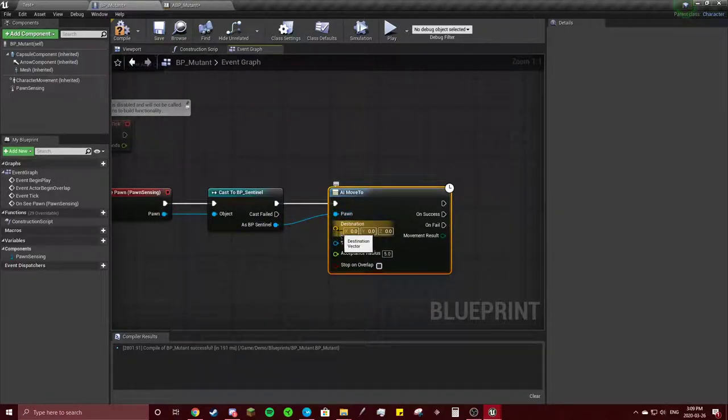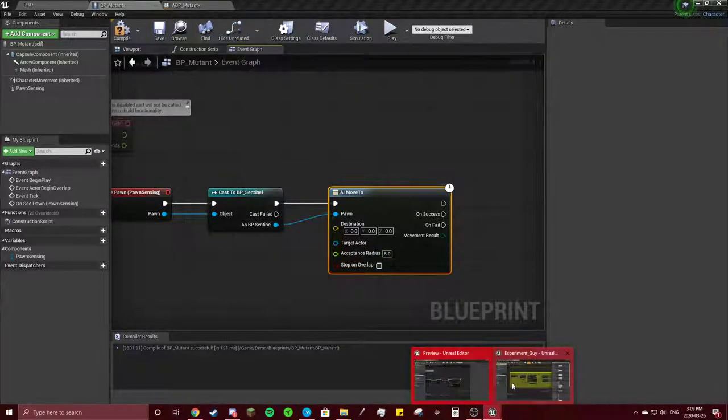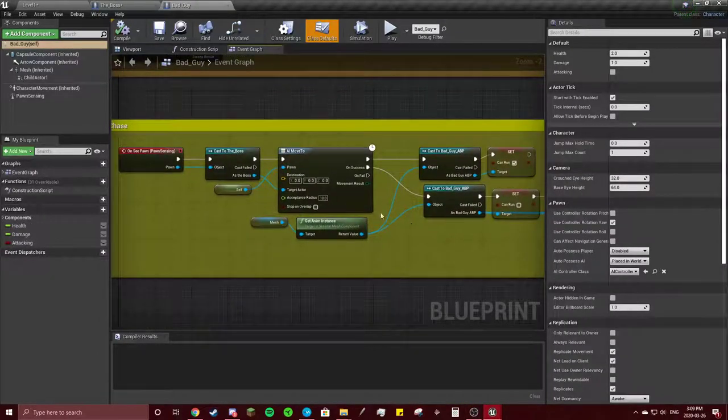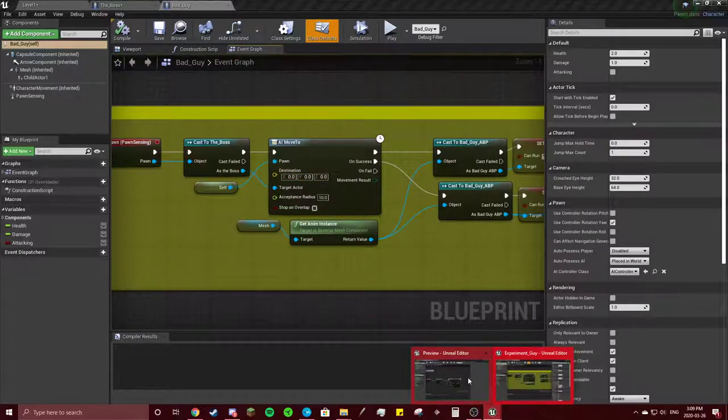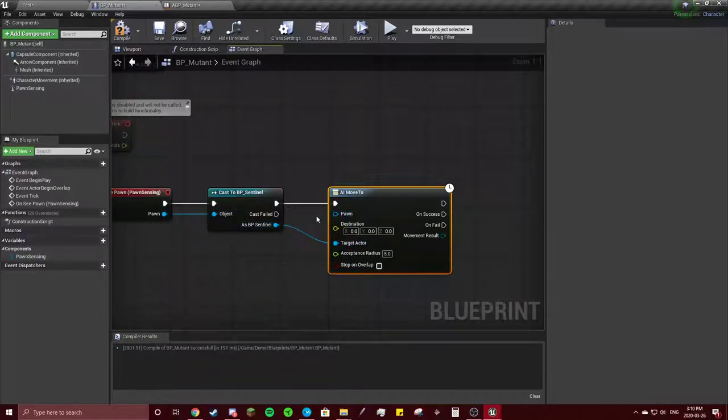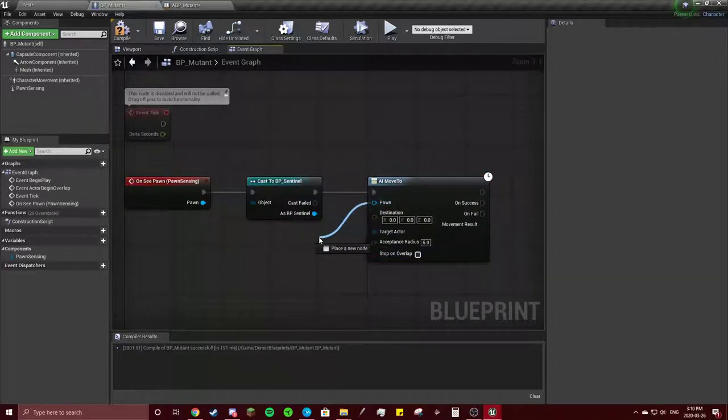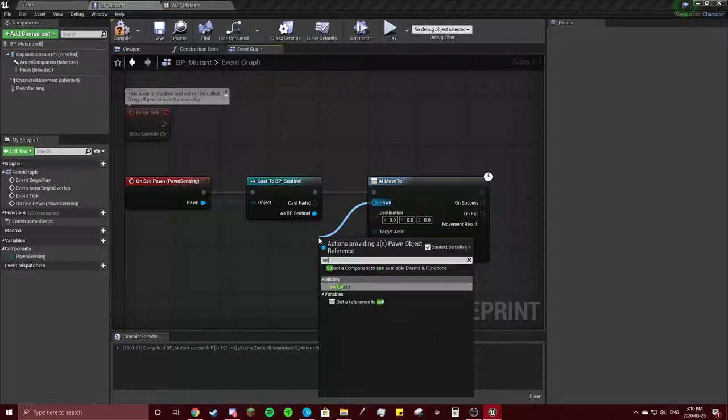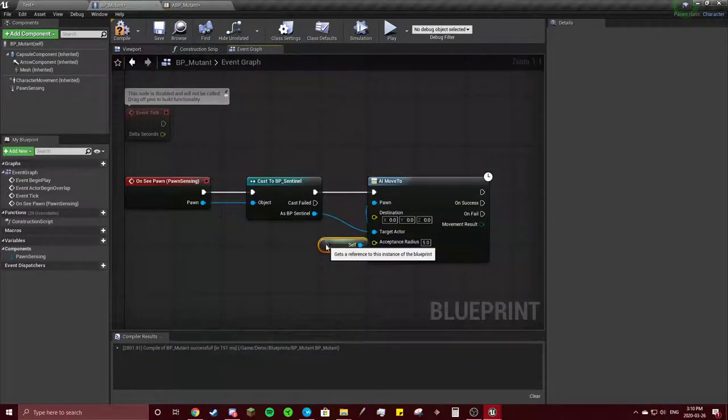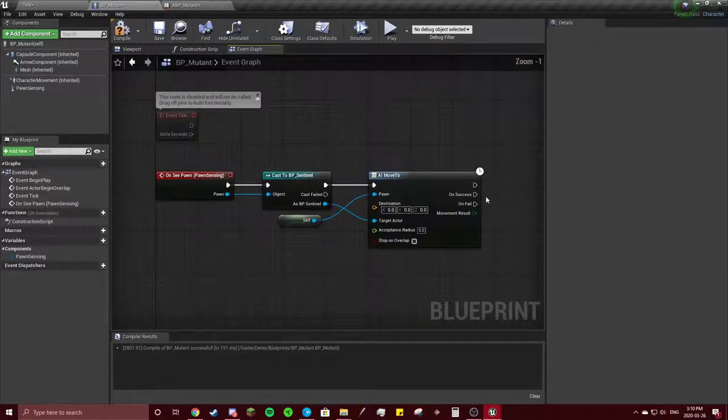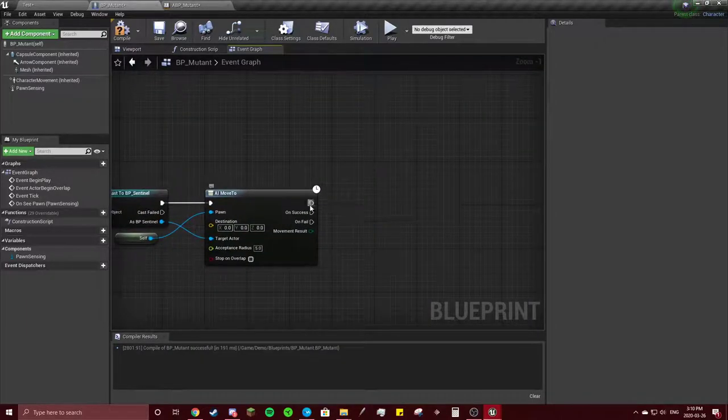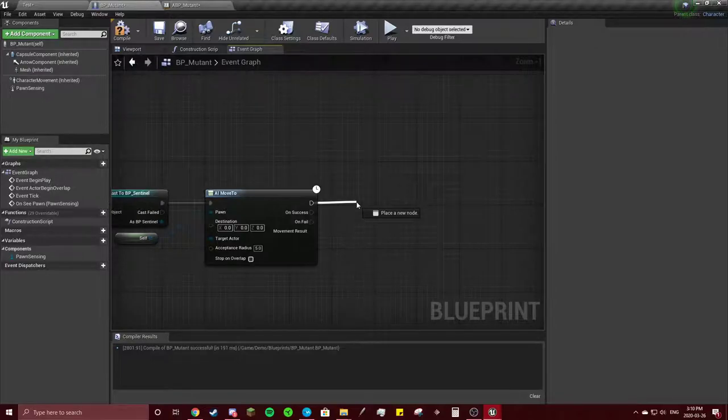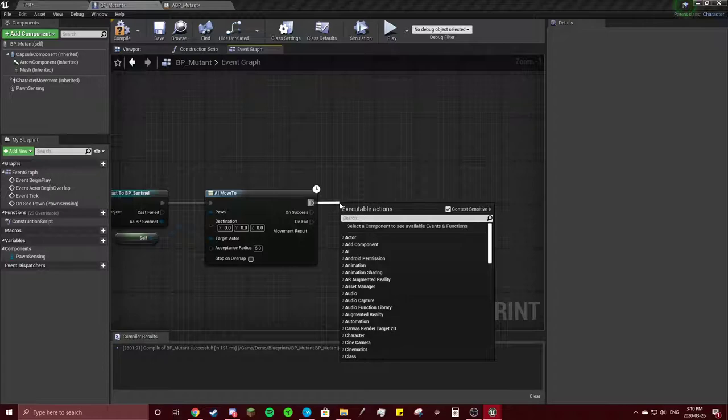Connect those. Let's check in here for a second. Okay, so the target actor is the sentinel. Hit hold alt and click to get rid of the line, and you're going to get a reference to self. So what's going to happen whenever he sees him, first of all the AI will move to him.